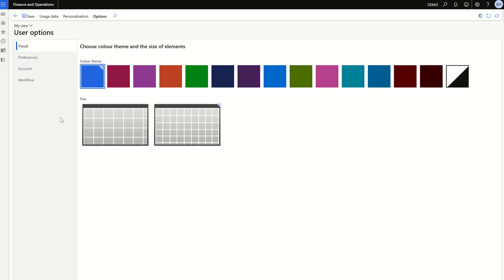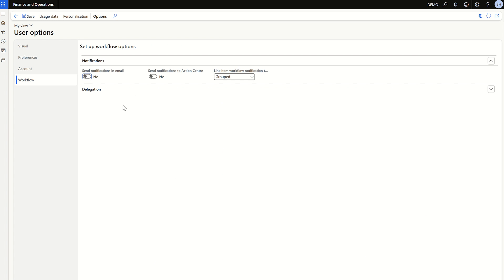Go to Settings > User Options. This user option setting has to be done for both the user who is submitting the workflow as well as the user who is going to approve the transaction. Go to Workflow — if you need email notification, enable this. Note that for email notification, just enabling this is not sufficient; there is other setup required which will be covered in a separate video. Then you have 'Send notification to action center' — once this is enabled, a notification will come for the workflow in the action center.